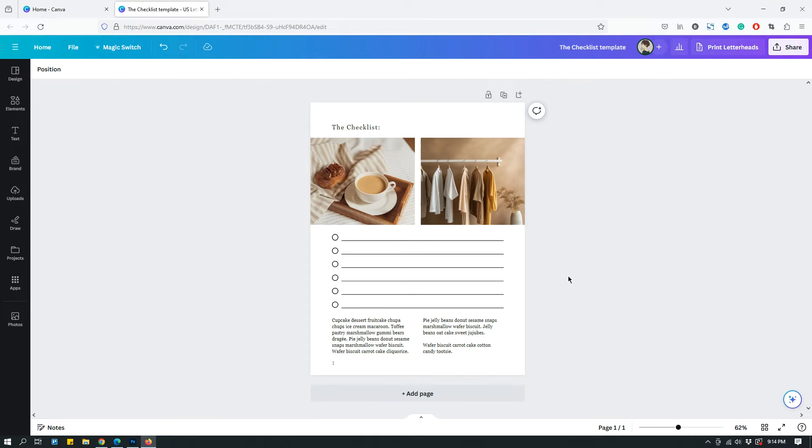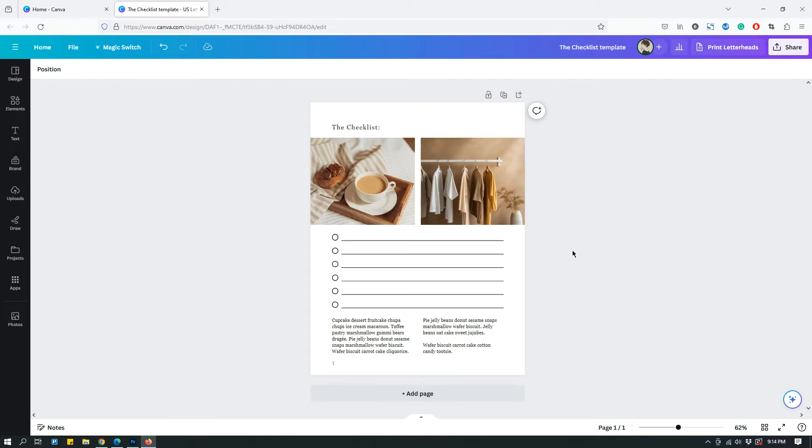When you sell templates, what needs to happen is that the people who buy the template from you will get a PDF document and in that PDF document they will have access to the template link. But to create that PDF document, you need to grab the template link first. So the first part of this tutorial is where to grab that template link.